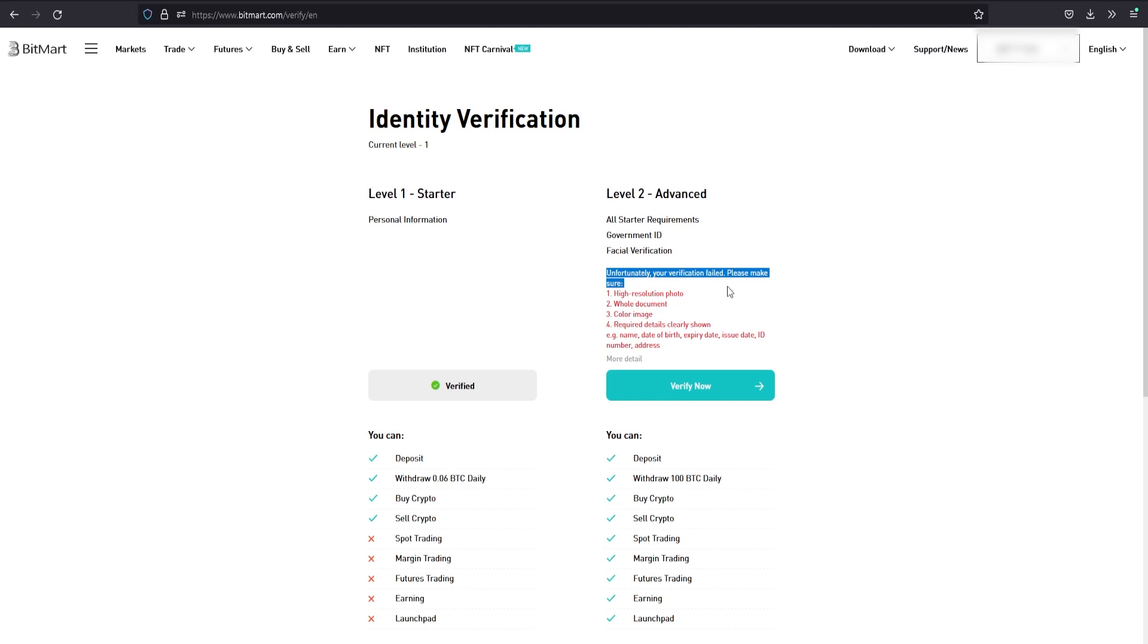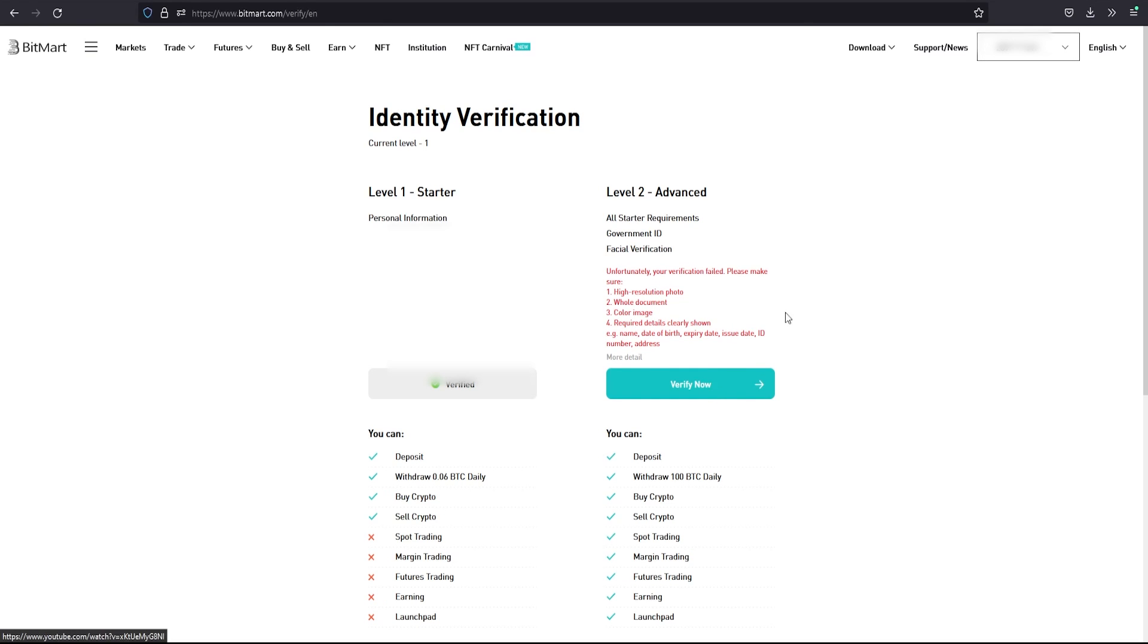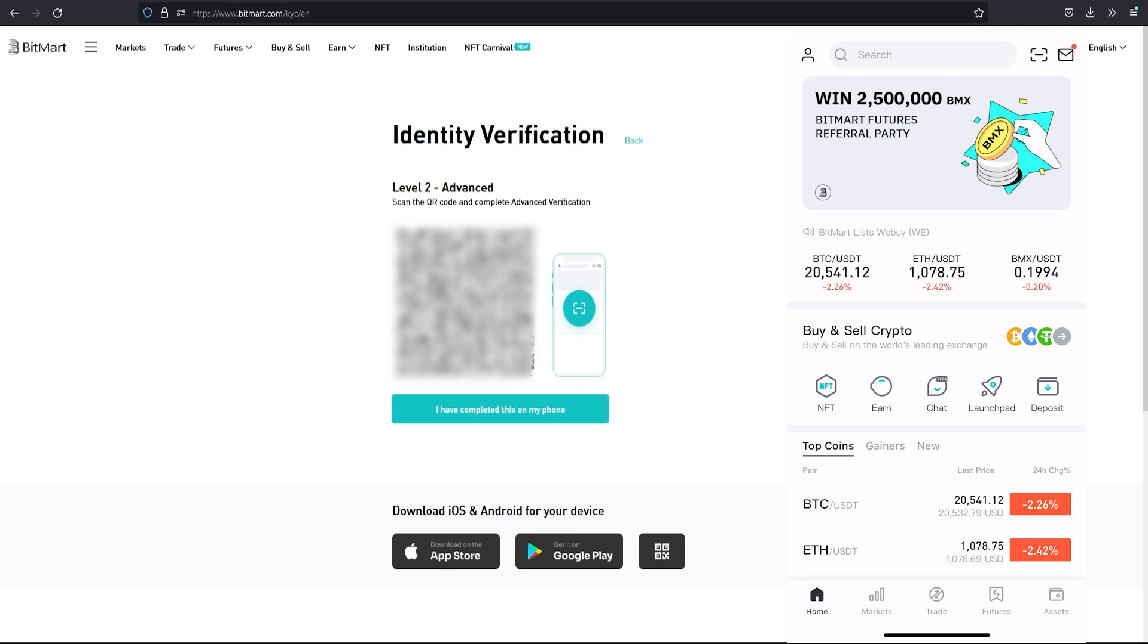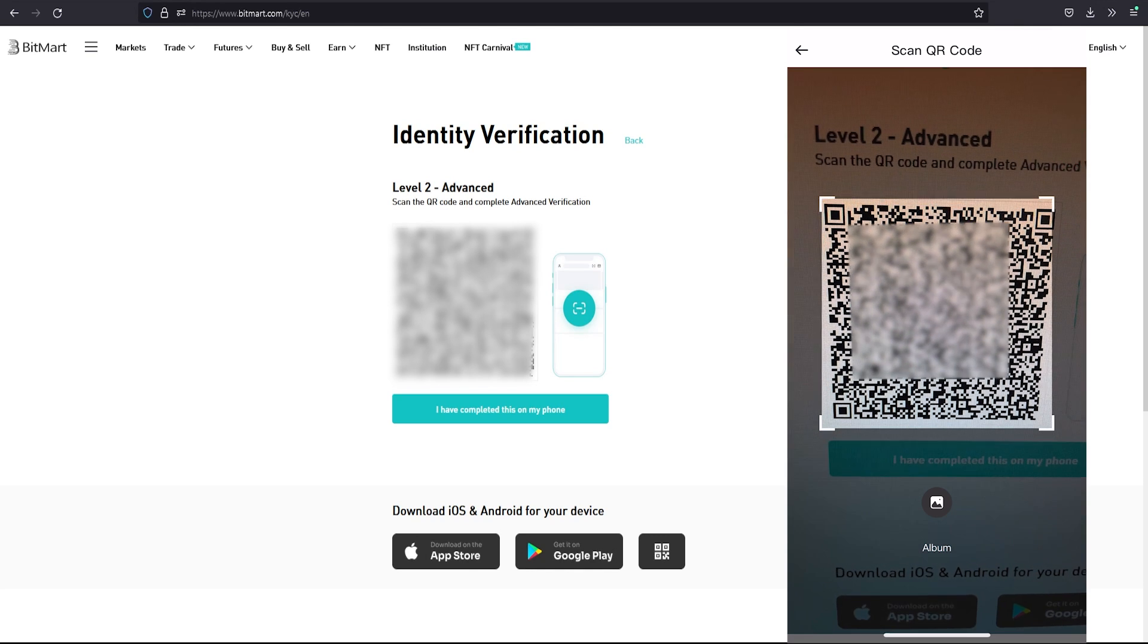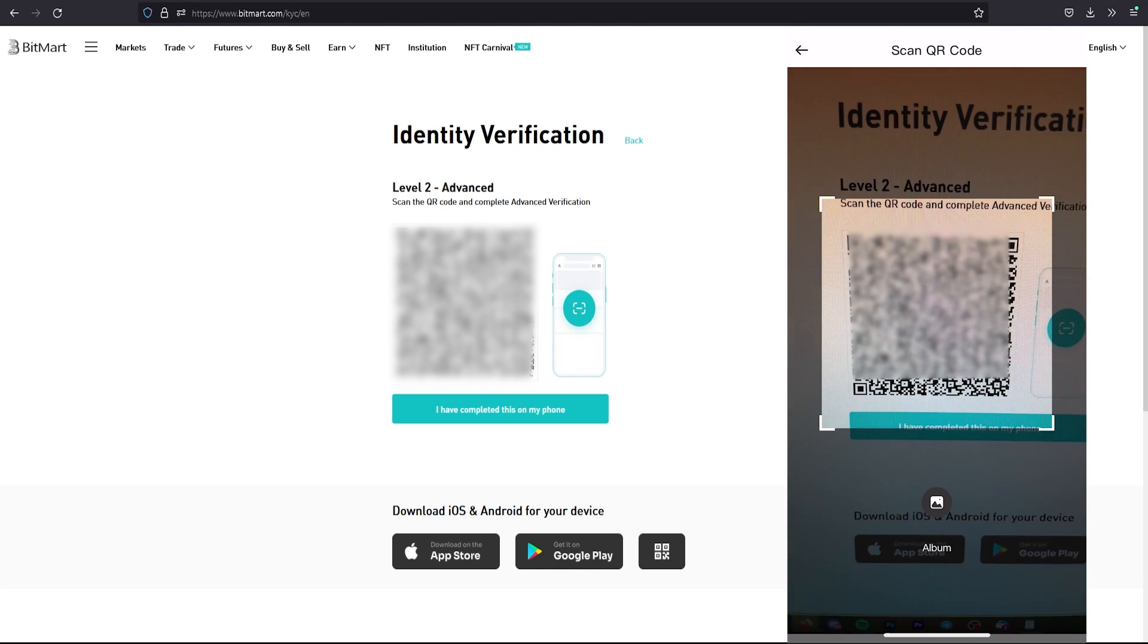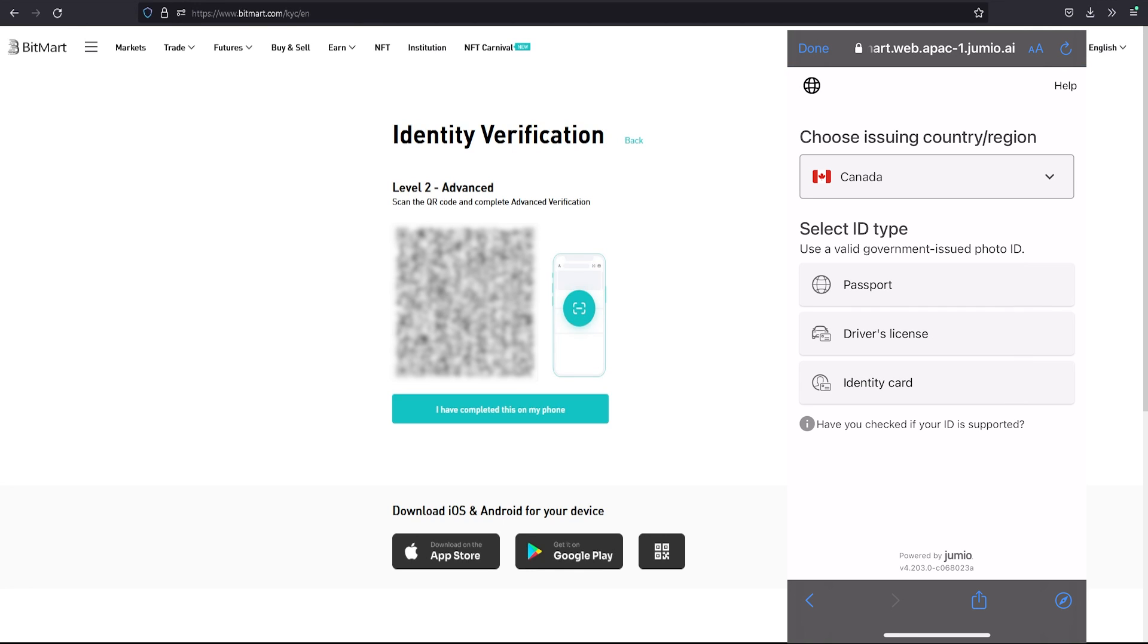Apparently my verification has failed, but I don't think I even tried yet. Let's give it a try. On your phone, you'll click the QR code scanner in the top right corner, scan the code, and it'll pop up a few questions on the mobile app, so make sure to download it.